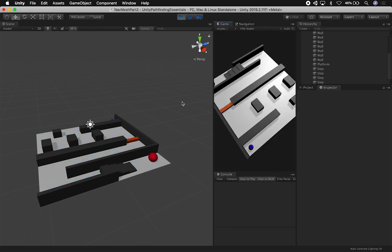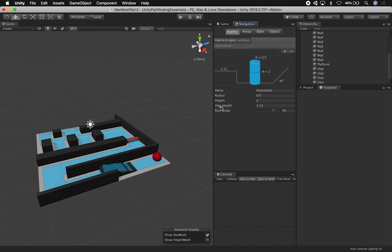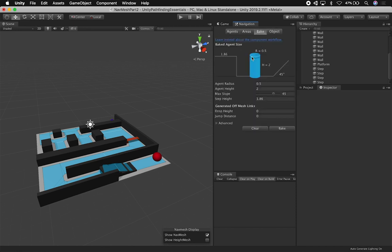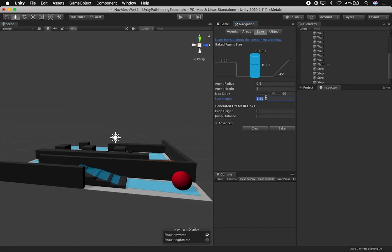I don't think it's going to work unless we make one change. Looking at the agent, here's the step height. If we go into Bake, we can set the step height there too — the step height is pretty high by default. Let's do 0.25, then bake, and see what we get. I think that's fine. If you increase it too much and go to the height settings, it will warn you that the step height should be less than the agent height, to keep within realistic boundaries.